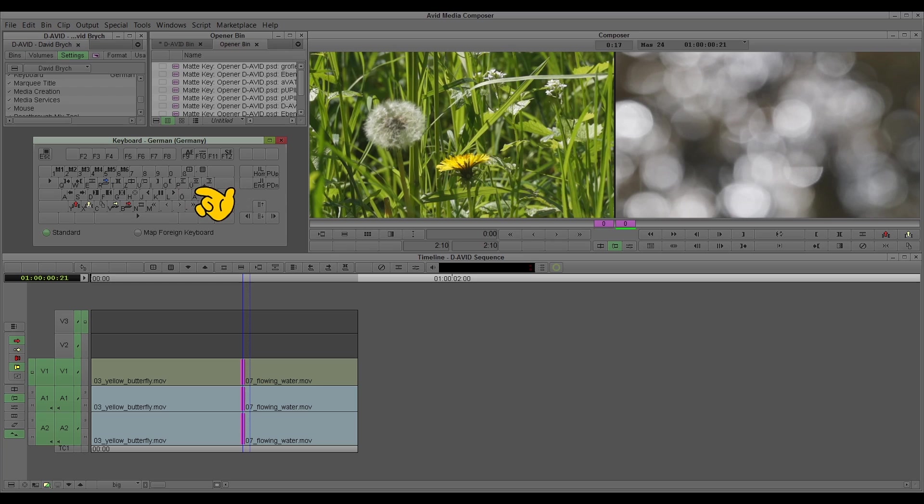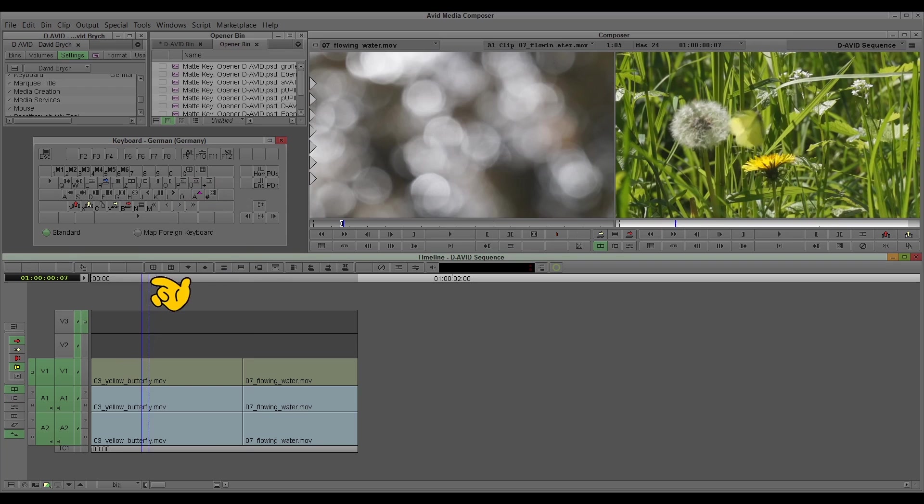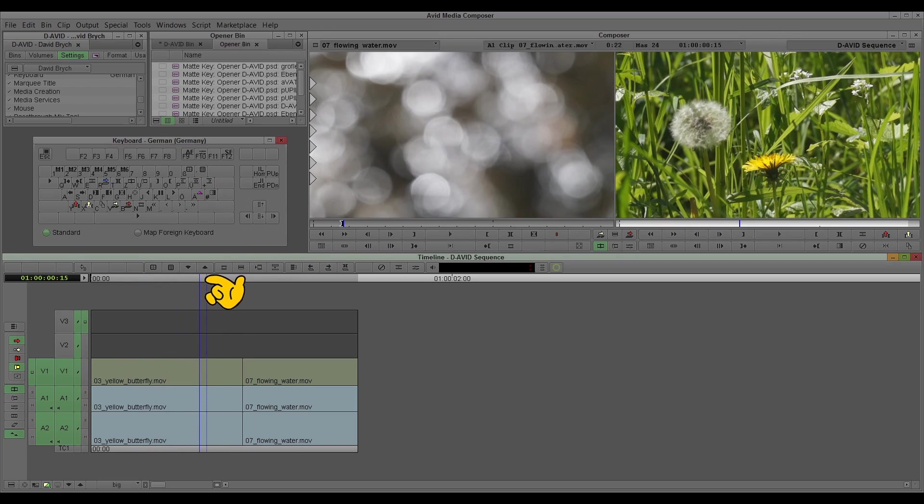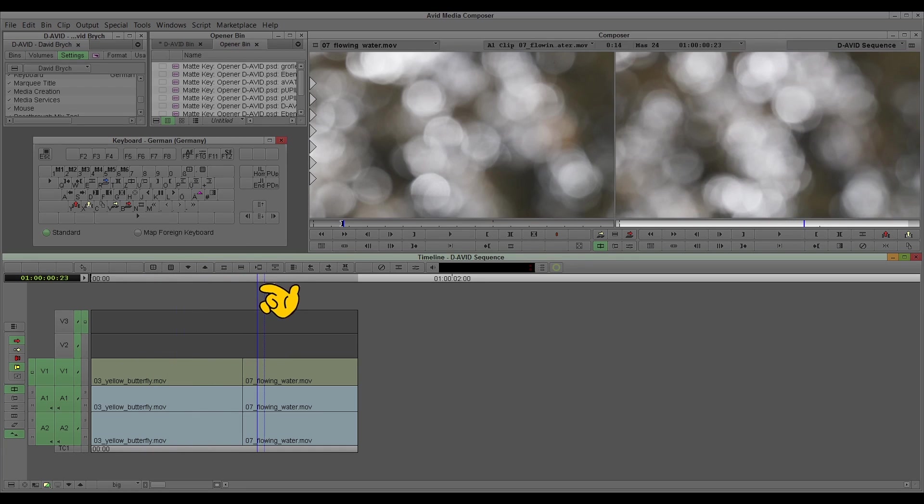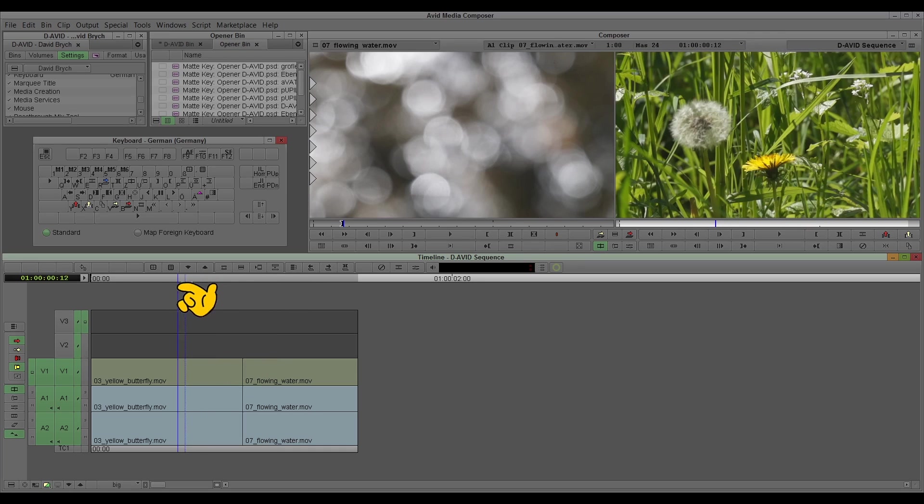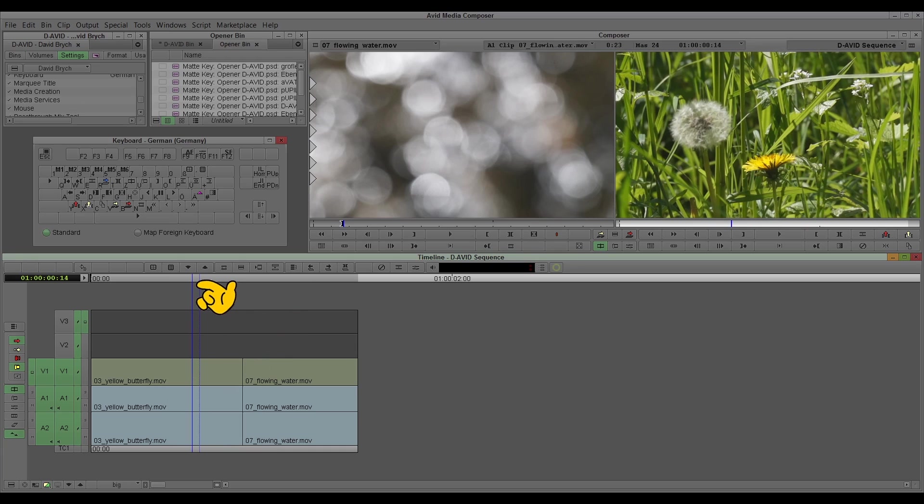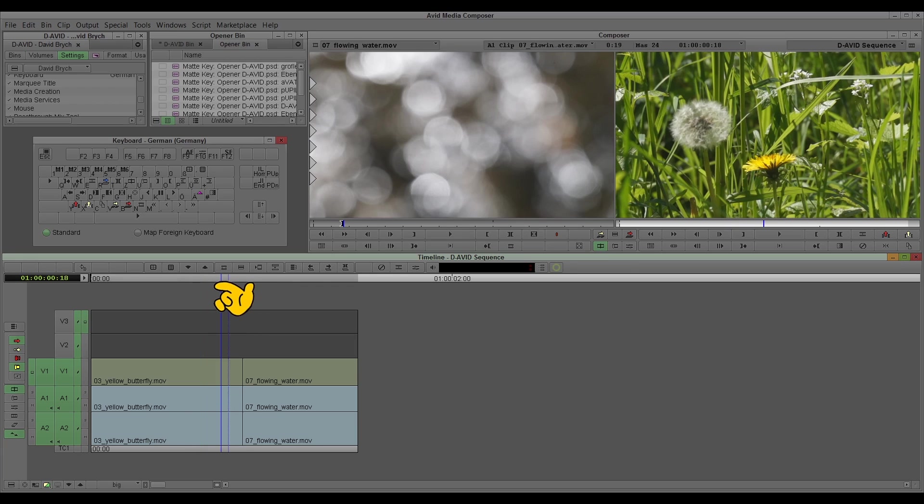In this case I want the butterfly to fly, and in this moment there should be already the flowing water, so we shorten this part. We could just in and out and X it, could do it like that, but there are different ways to trim as you know.